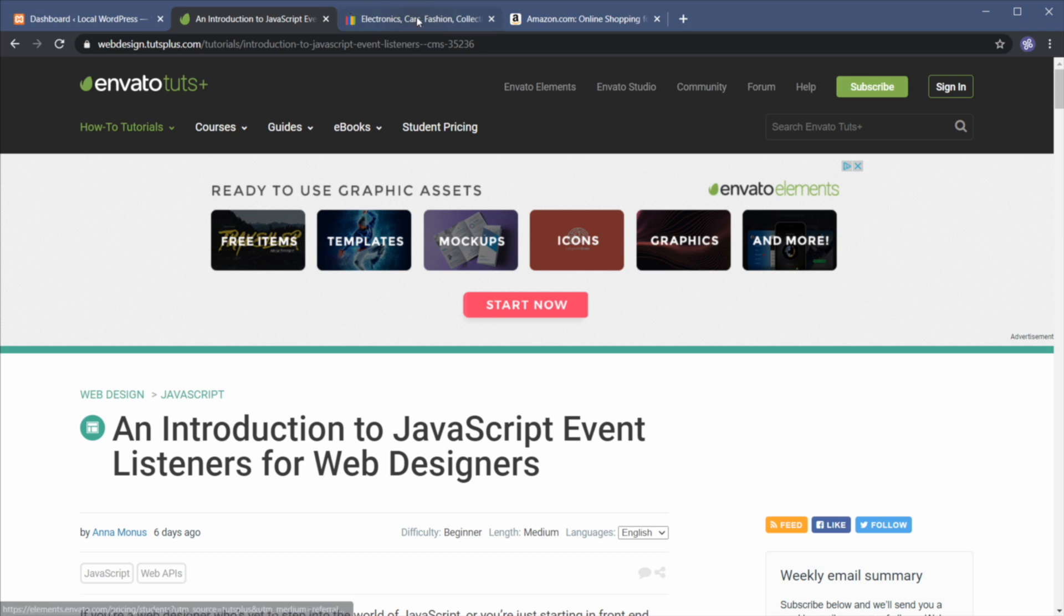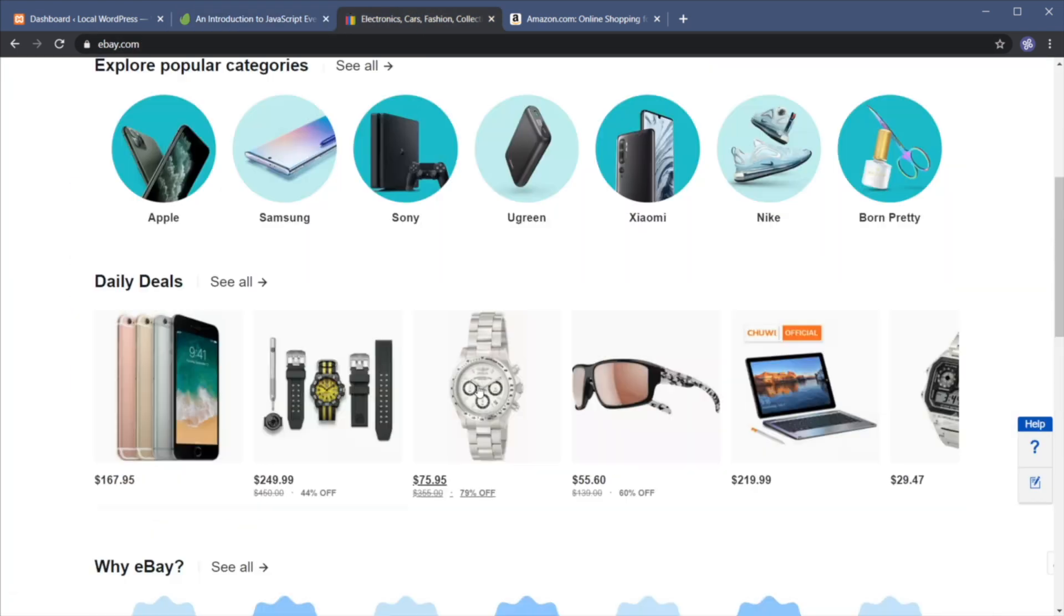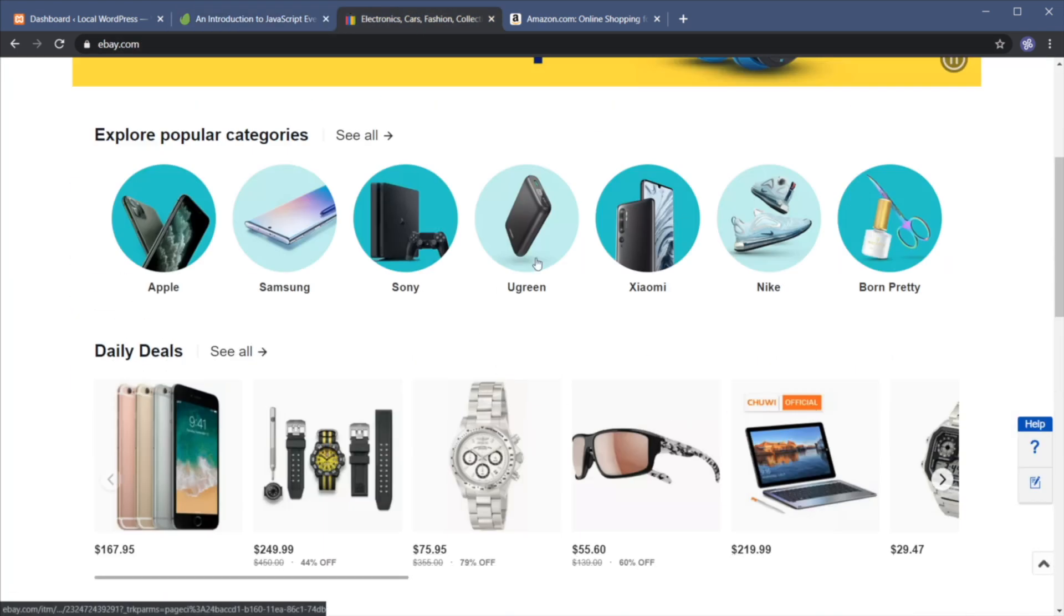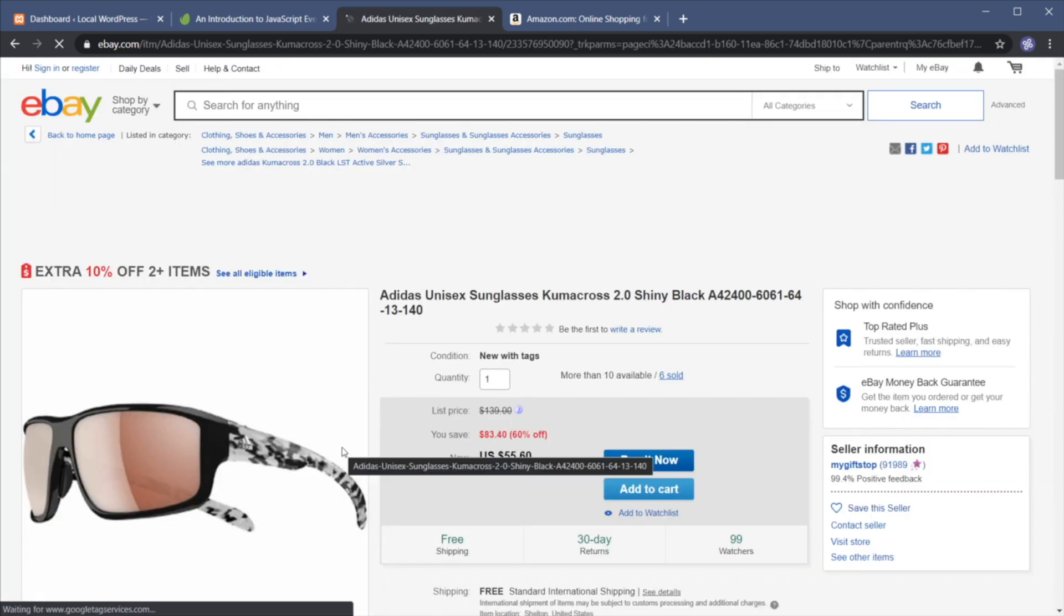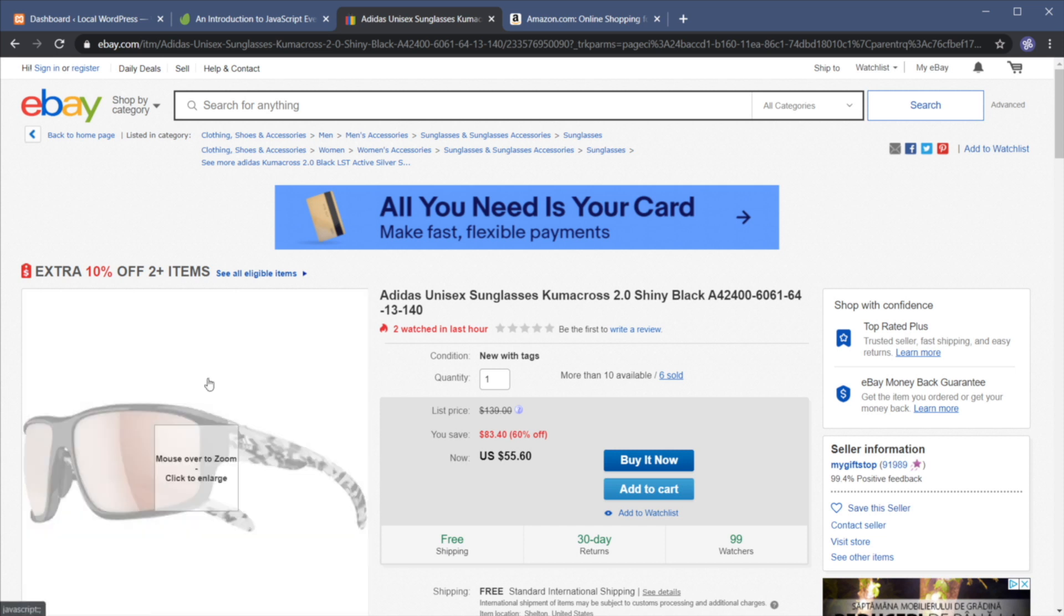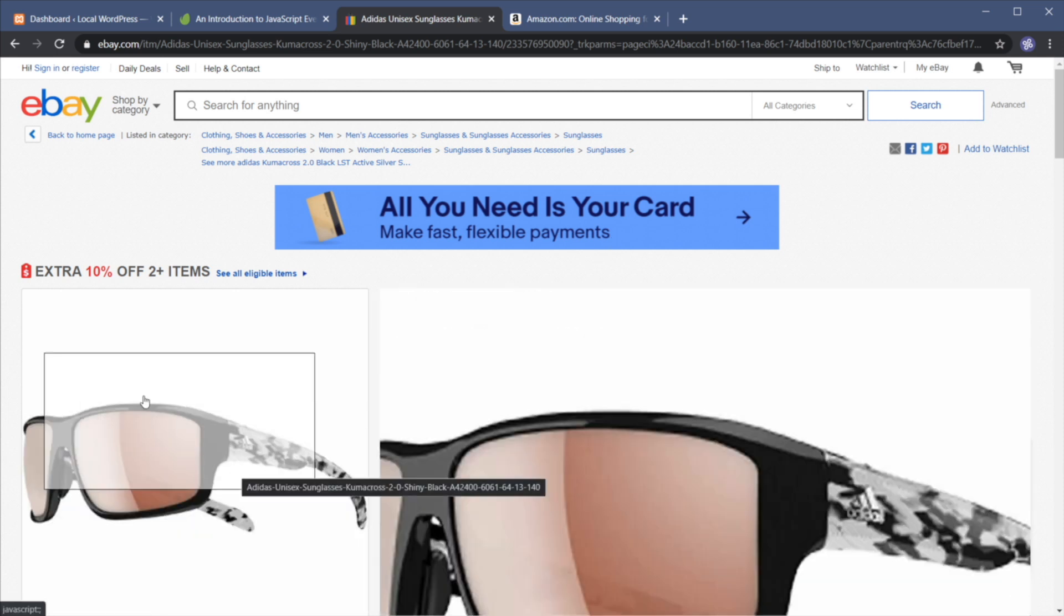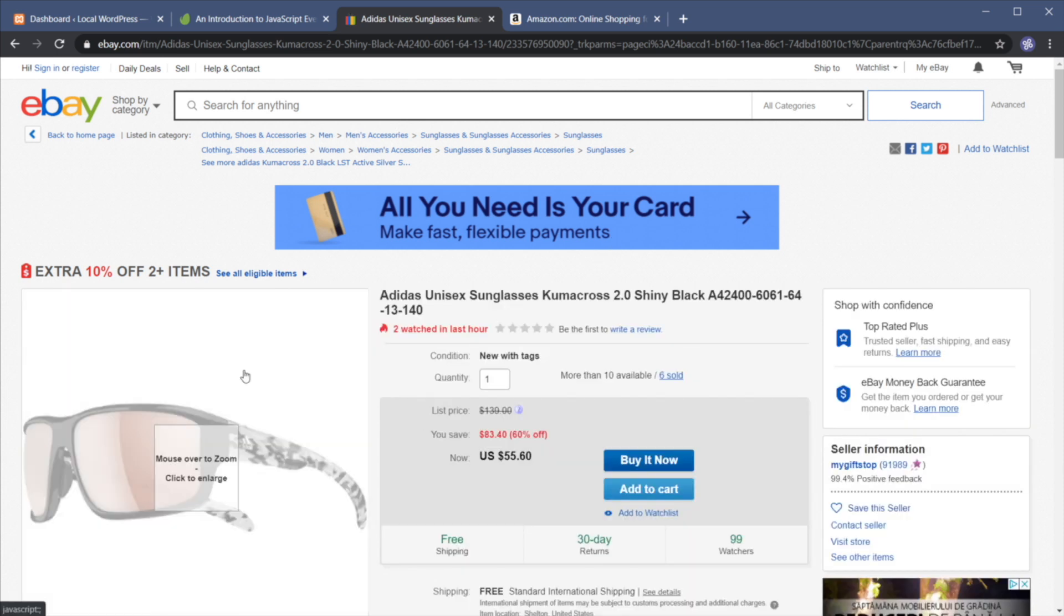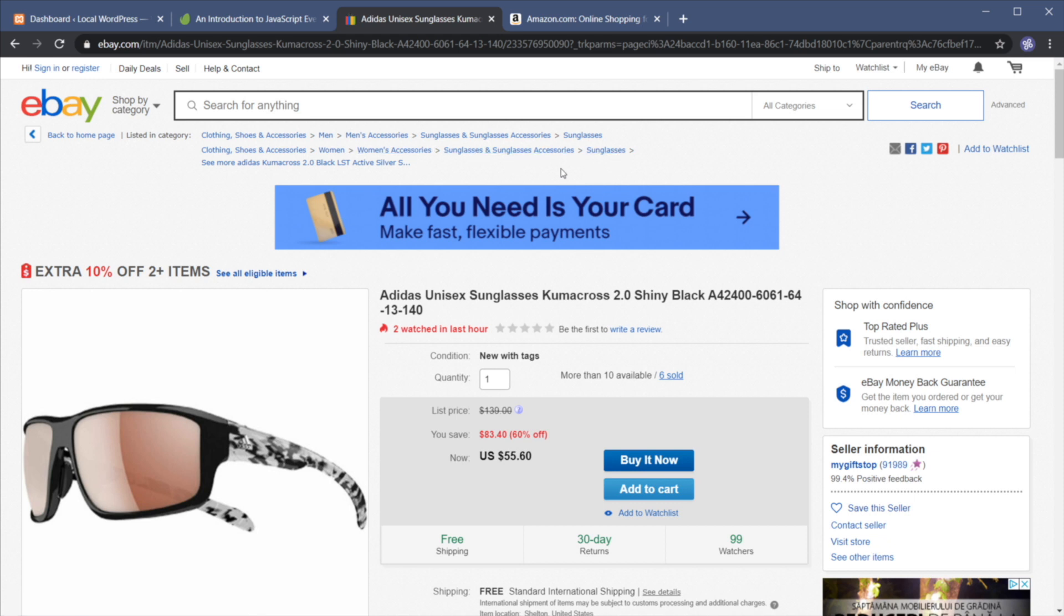Another example, if we go to eBay and we open a product, let's say this one for example. Now at the top here, we can see the breadcrumbs for this product. So to navigate here, we would need to first go to this category or this page, then through each subsequent level. This is a prime example of where it's good to use a breadcrumb system.